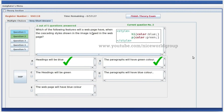Which of the following features will a webpage have when the cascading style shown in the image is used in the webpage? The heading will be blue, and the paragraph will have green color.